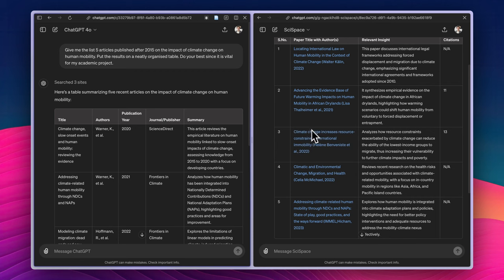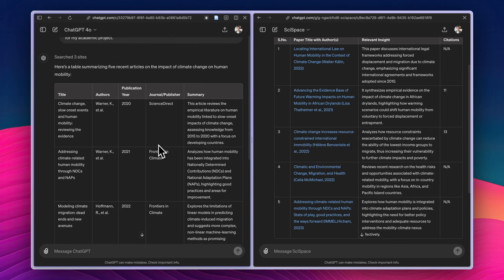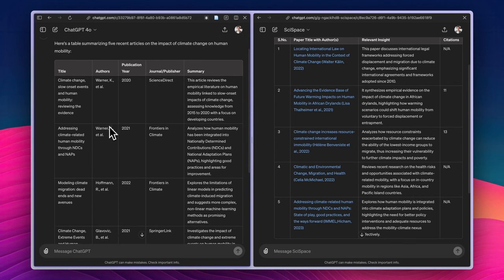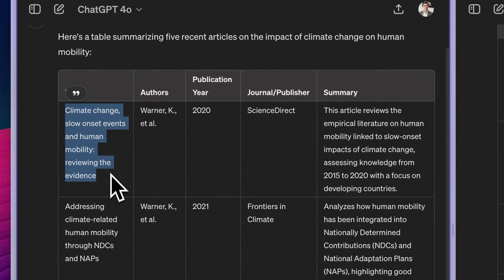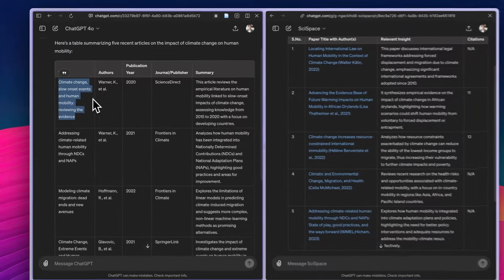But this result seems very nice and we have clickable links here. But ChatGPT, since I didn't ask it, didn't give me the clickable links. I can check one of the articles if it is real or not. Let us do that.